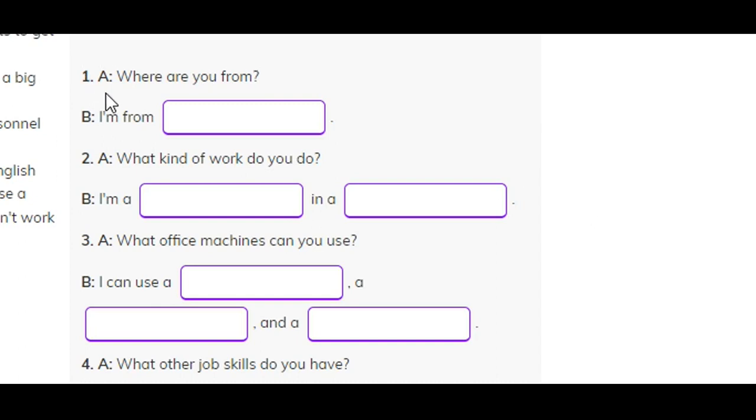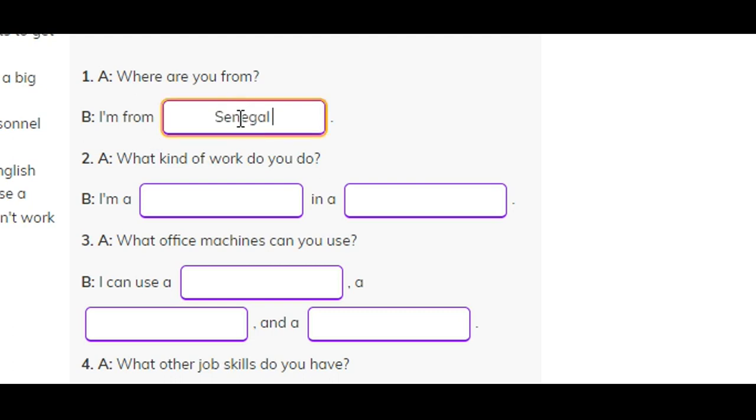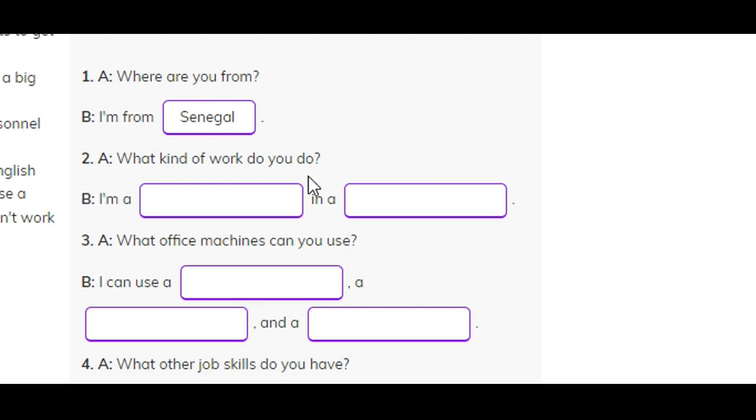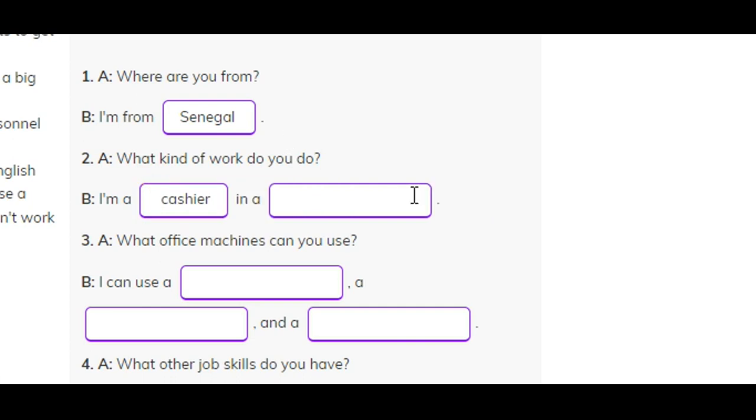Number one. A: Where are you from? B: I'm from Senegal. Number two. A: What kind of work do you do? B: I'm a cashier in a pharmacy.